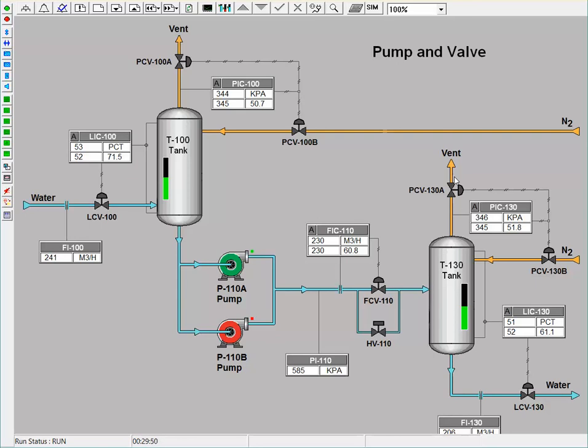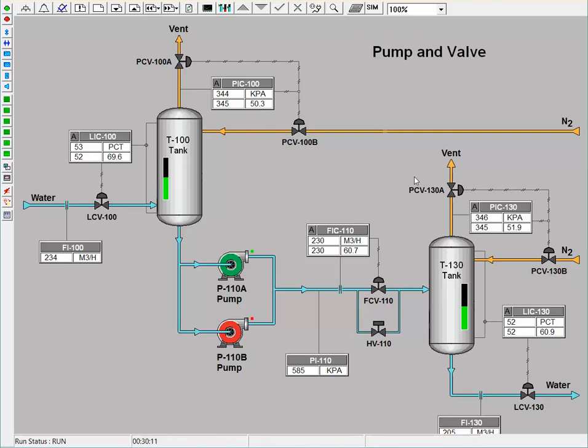However, if the trainee wishes to build pressure, the output will lower to a number below 50%, which means that the vent valve will still be closed, but the nitrogen valve will open. If the trainee wishes to do the opposite and lower the pressure in the system, the output will raise to a number above 50%, meaning that the vent valve will now open, but the nitrogen valve will close or remain closed. Once a new pressure setpoint is reached, the output will return to 50%, and both valves will be closed, maintaining the new pressure.